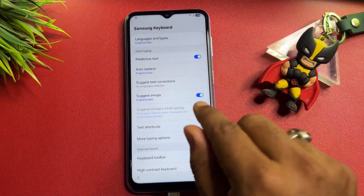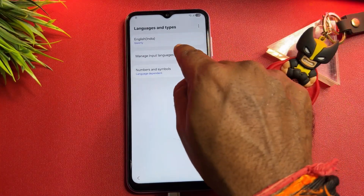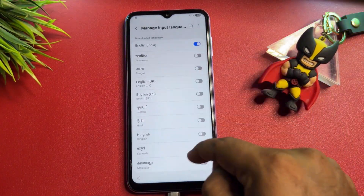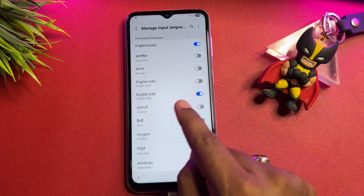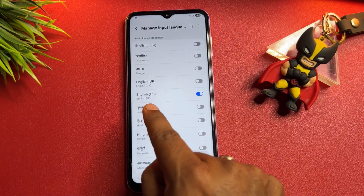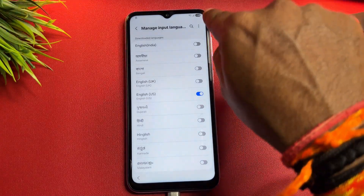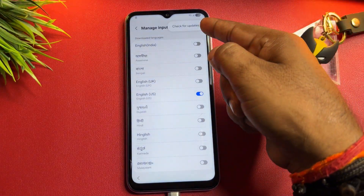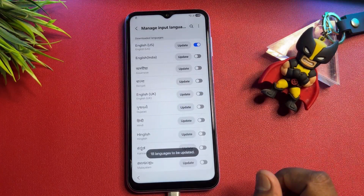On the settings page, make some important changes. Open 'Language and Types,' then click 'Manage Input Languages.' You'll see many languages listed — select only English (US). Deselect all other languages and activate only English (US). Then go to the three-dot menu on the right side and click 'Check for Update.' Click Update and wait a few seconds.